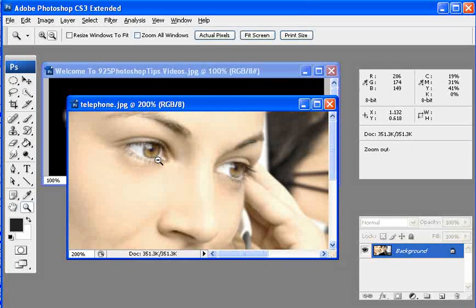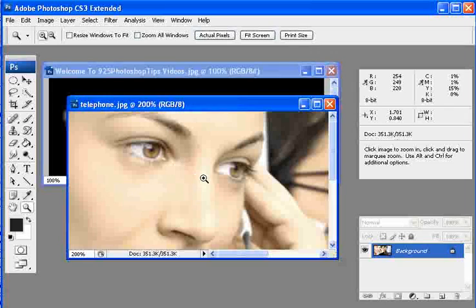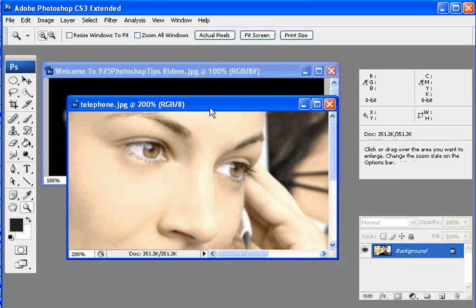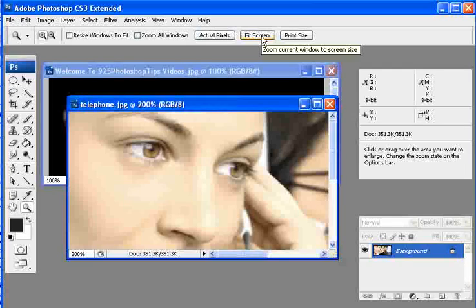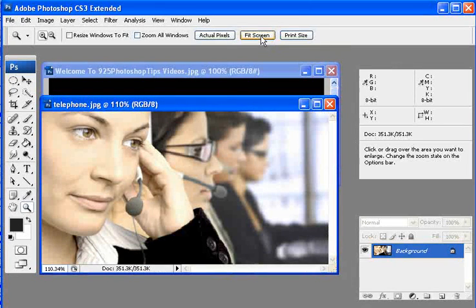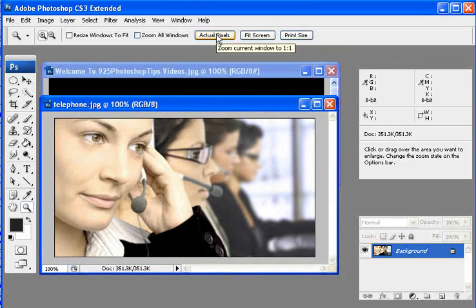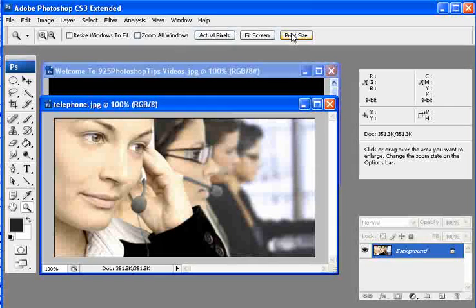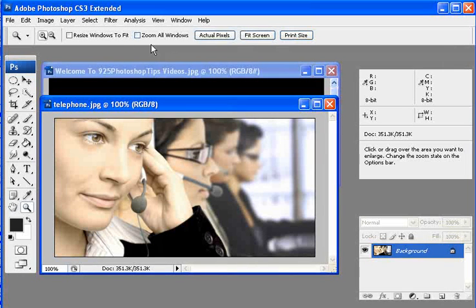So those are just a couple quick things you can do with the Zoom tool. You can actually up at the top here just click it so it fits the screen. Click it so it's actual pixel size and also print size. So those are the quick down and dirty about what the Zoom tool will do.